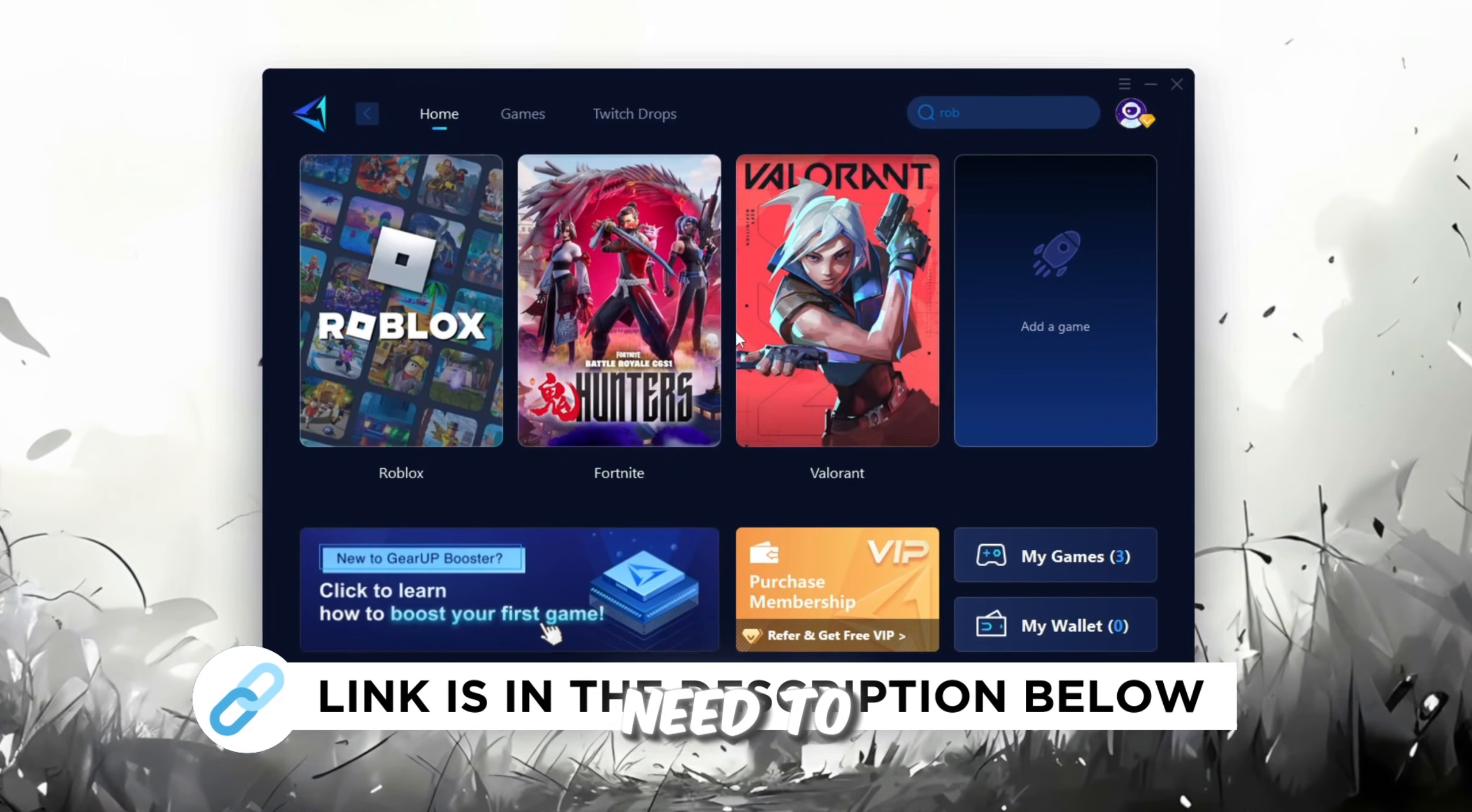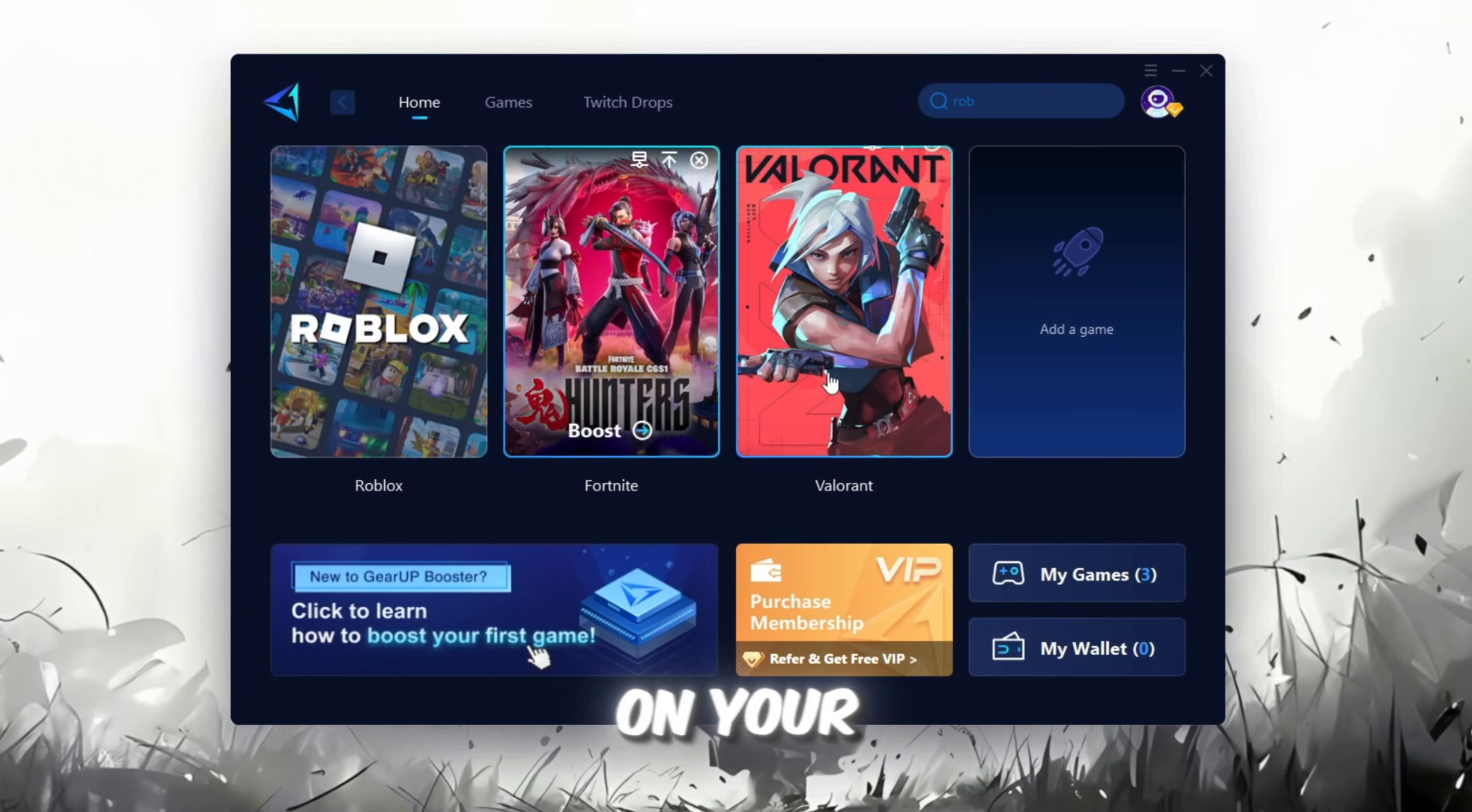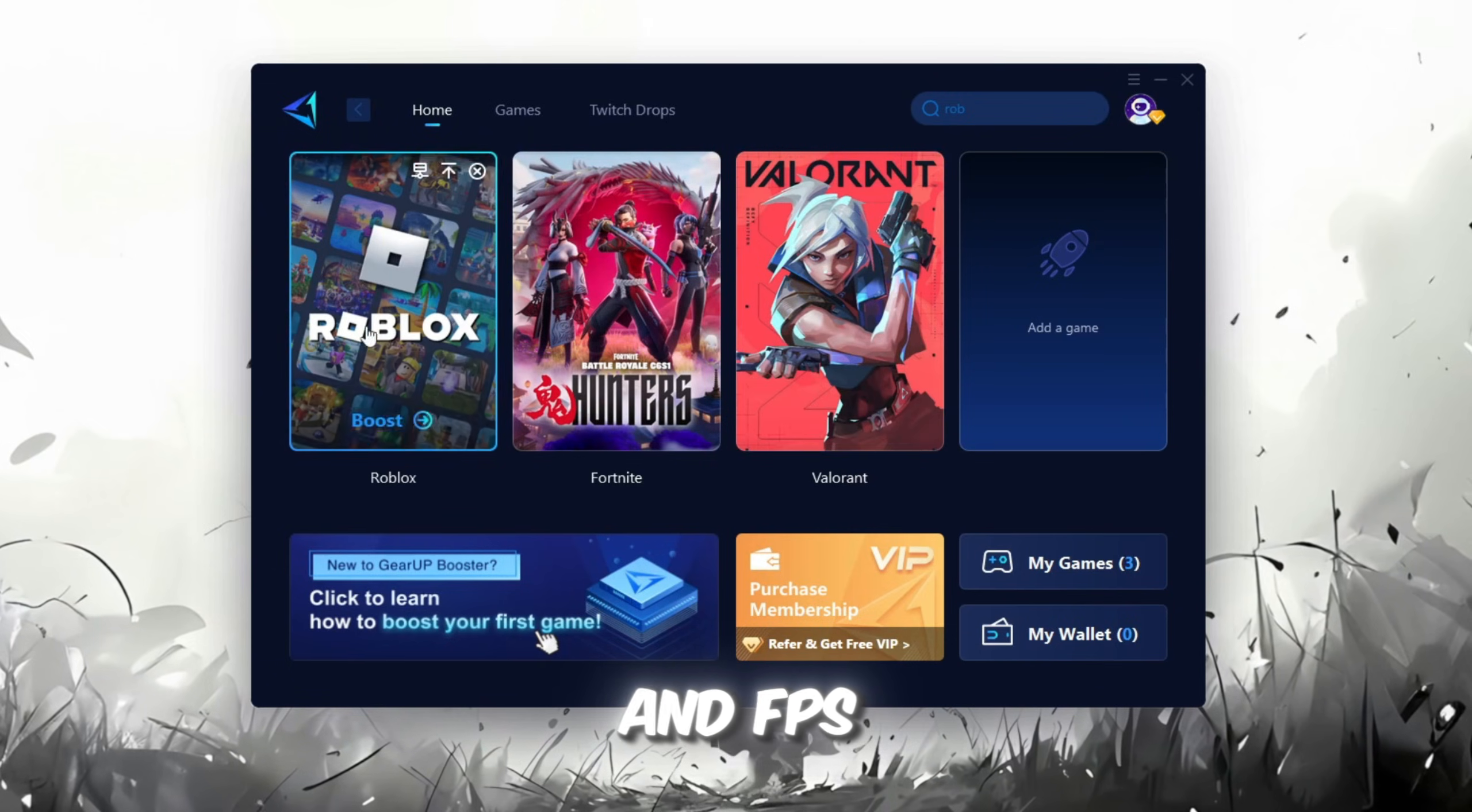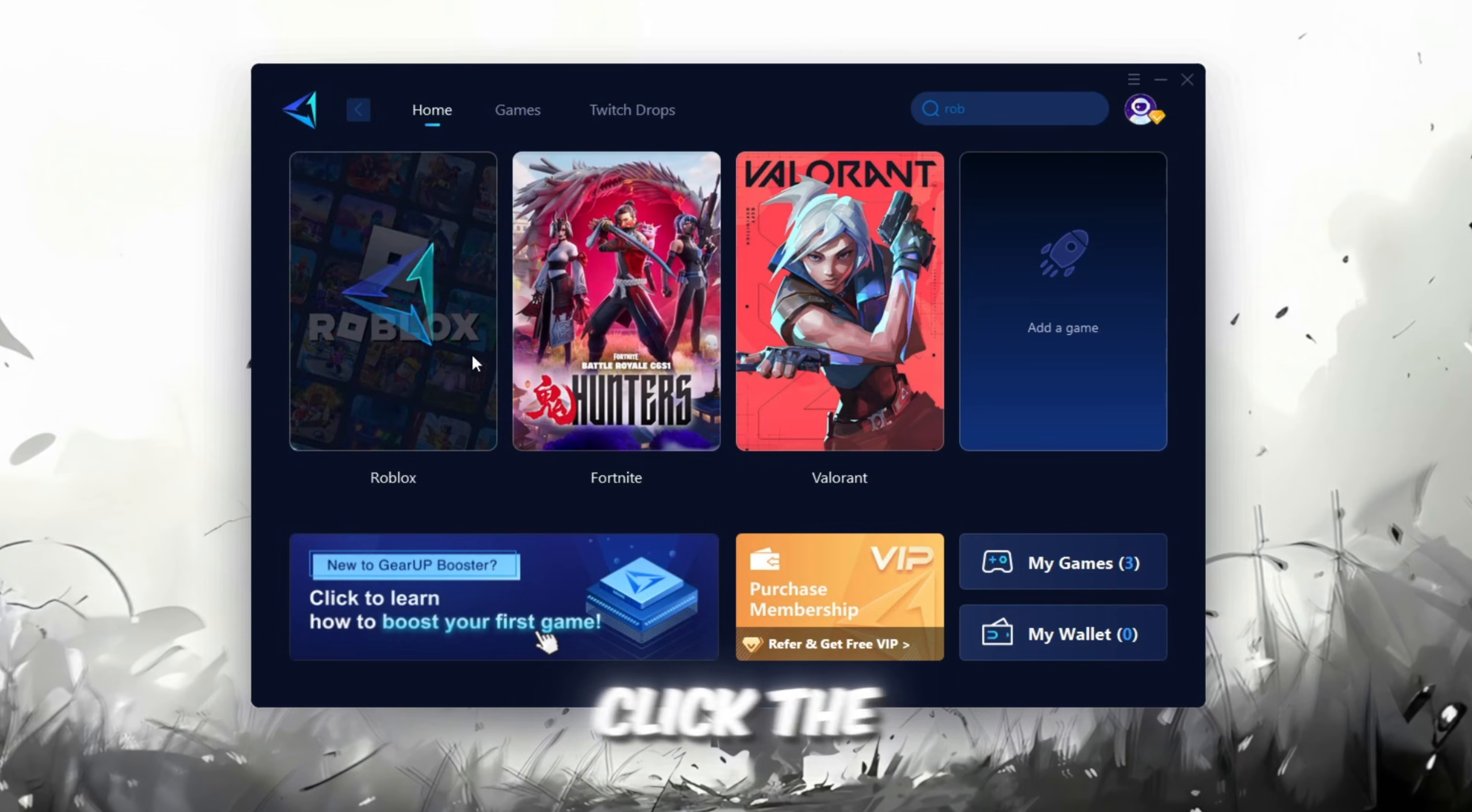The first thing you'll need to do is sign in with either your Facebook or Google account. On the Home tab, you'll find all the games installed on your PC. If you go to the Games tab, you can also browse through thousands of games available for optimization. To improve your network and FPS, go back to the Home tab and select the game you want to boost. For example, I'll select Roblox.